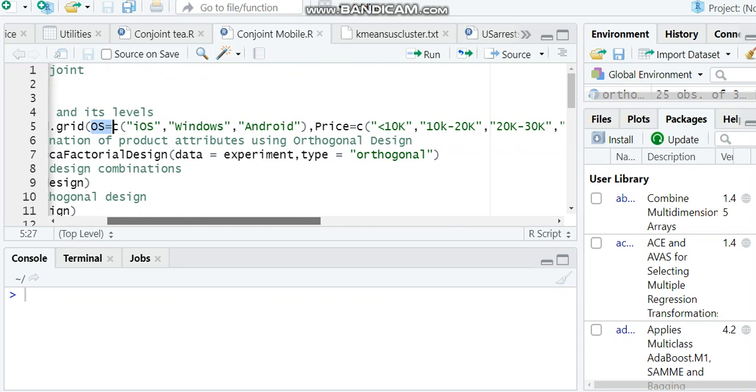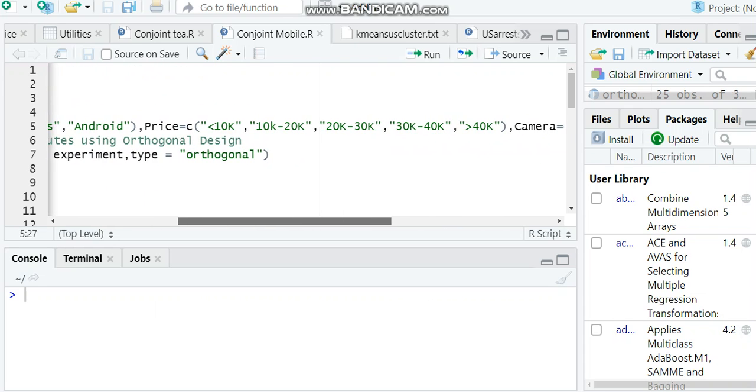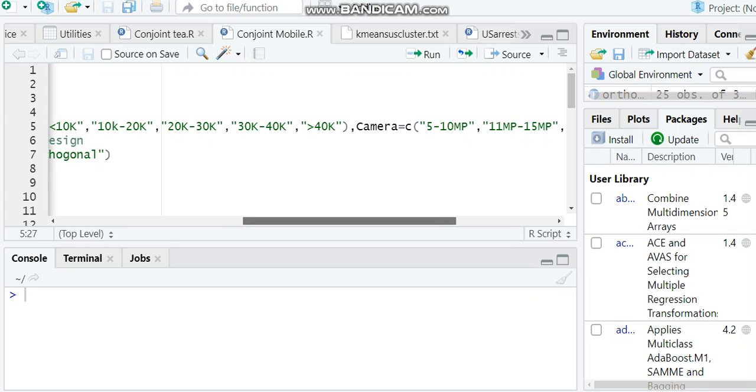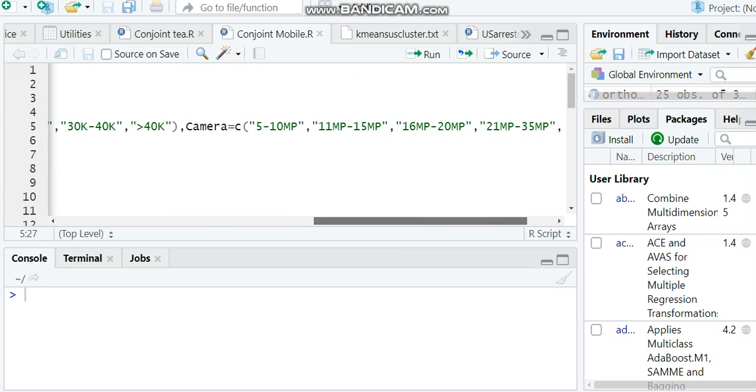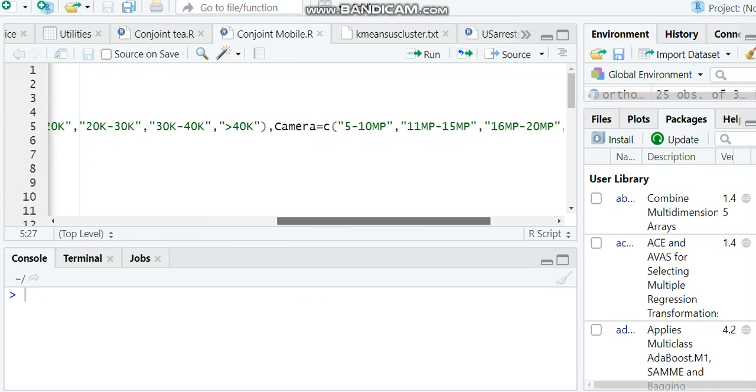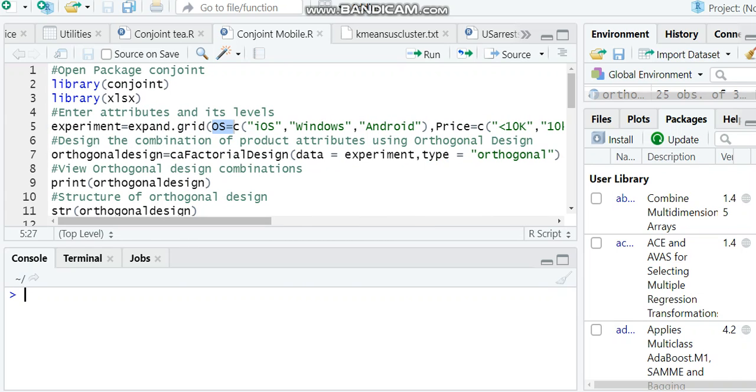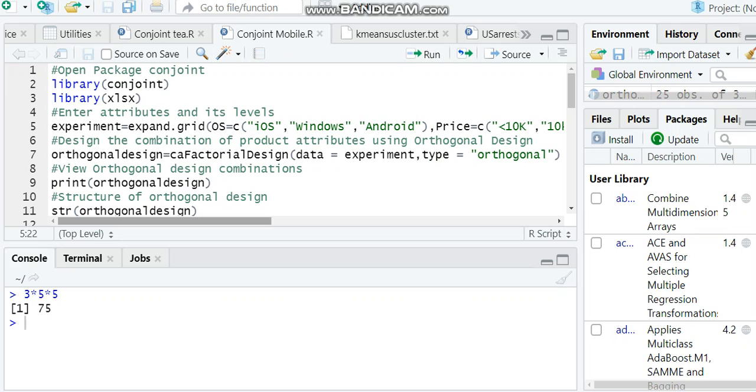Operating system has three levels, price has five levels, and camera has five levels. If we go for full factorial design, we have to calculate 3 × 5 × 5, which gives a total of 75 combinations. 75 is a huge number, so we cannot go for such a design.